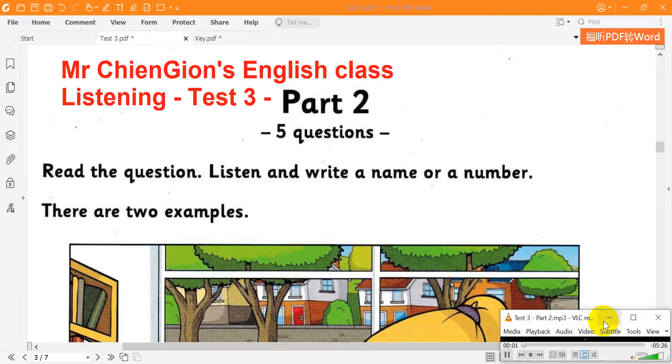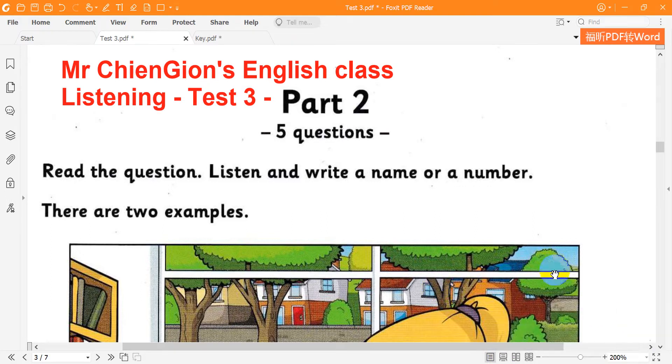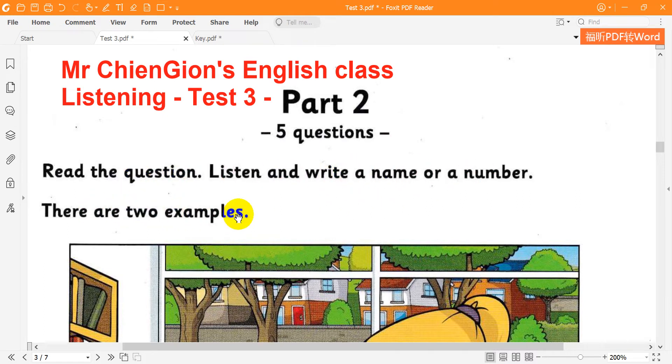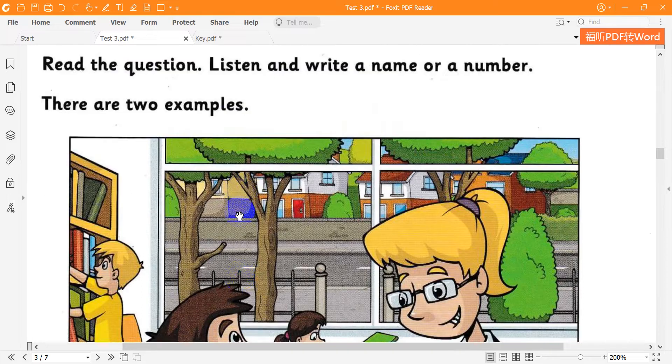Part 2. Look at the picture. Listen and write a name or a number. There are two examples.